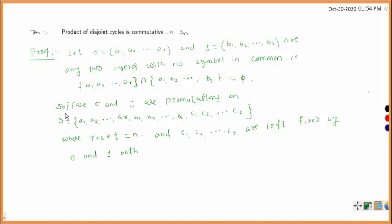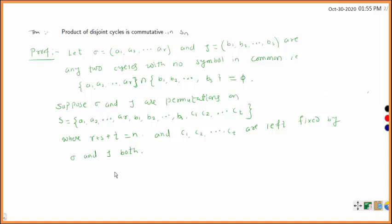Now we take these two permutations sigma and tau as permutations on the set S, defined as S = {a1, a2, ..., ar, b1, b2, ..., bs, c1, c2, ..., ct}, where these two are permutations on Sn. So r + s + t = n, and c1, c2, ..., ct are left fixed by both sigma and tau. Left fixed means their images are themselves. We have to prove that sigma tau is equal to tau sigma.